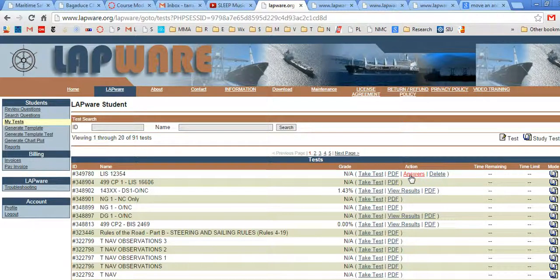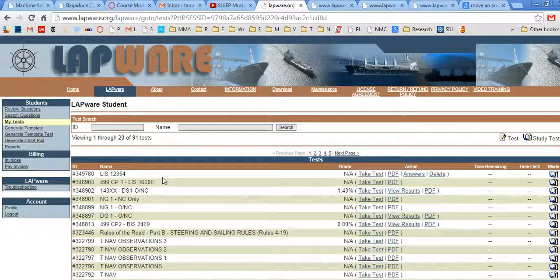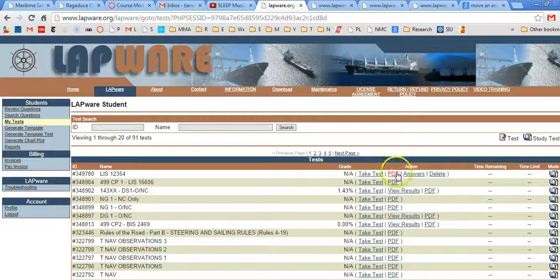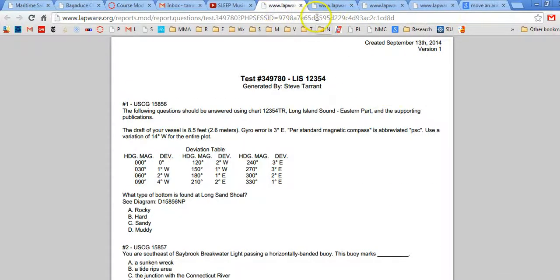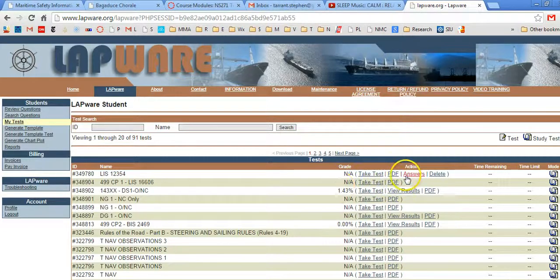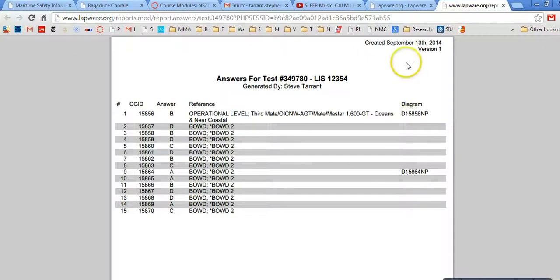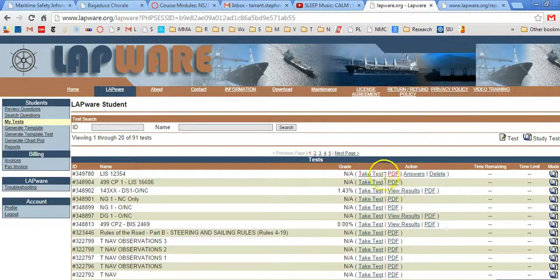I could also download the answers. If you're a student at one of the Maritime Academies and you have your license for LAPWARE through the school, then you can only generate one test at a time. If you want to generate another chart plot, it's going to overwrite this one. So I recommend you download the PDF and the answers before you generate a new one. The PDF here is pretty simple — there it is. All the questions, and if you go back to My Tests, you can download the answers. So you've got the test and the answers.